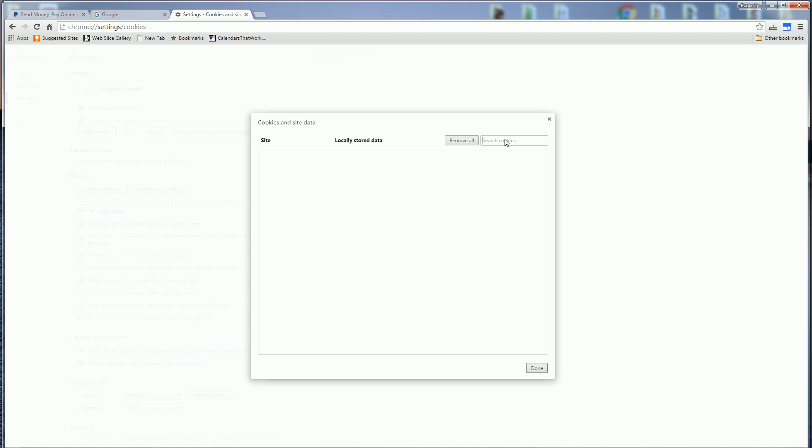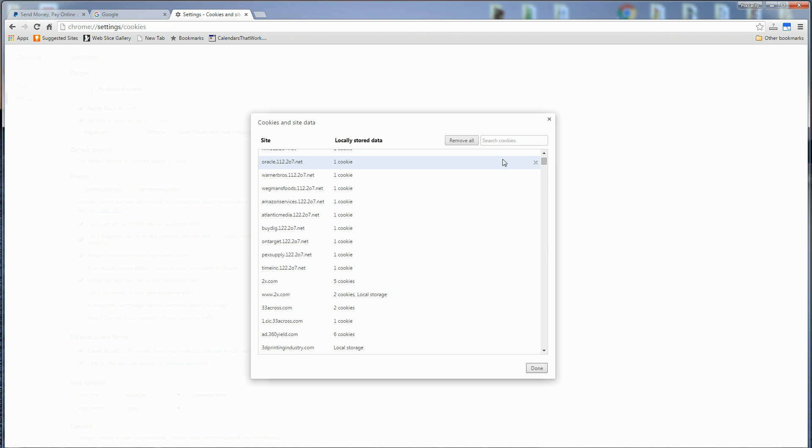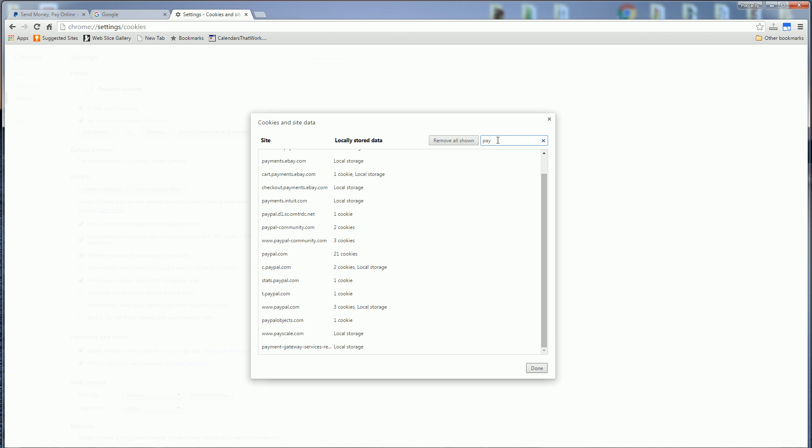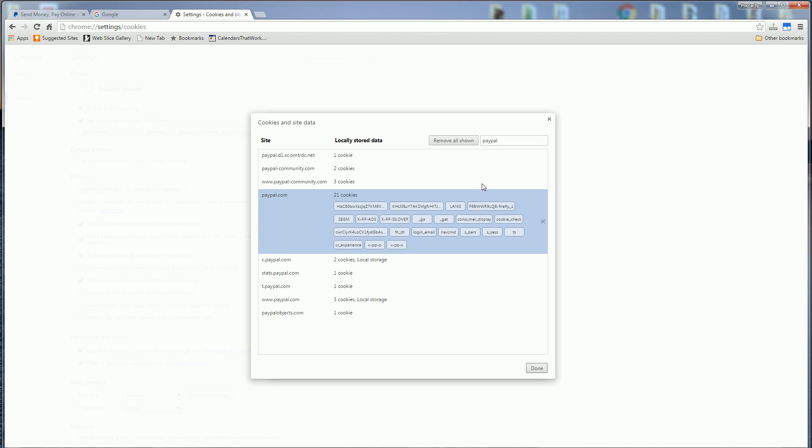And now you can search for your cookies. It's going to list all your cookies here. But in the search box now, you can search for all your cookies, particular cookies. So I'm going to type in PayPal and it lists all the strings with PayPal.